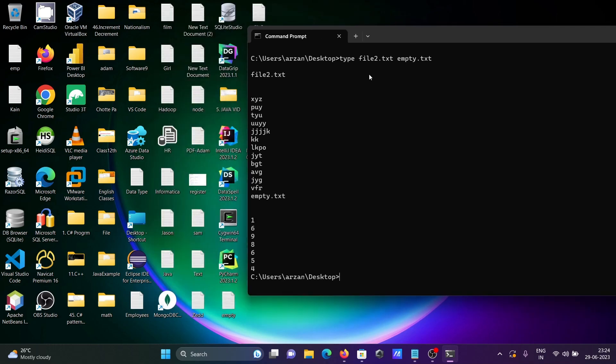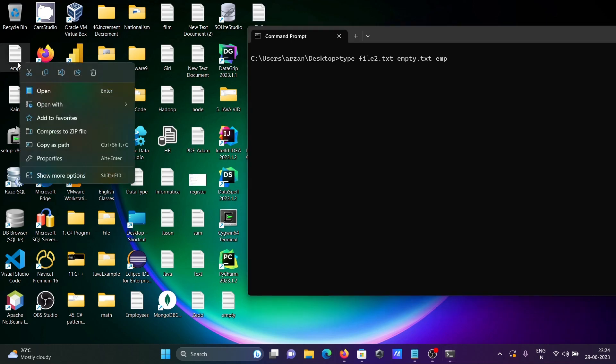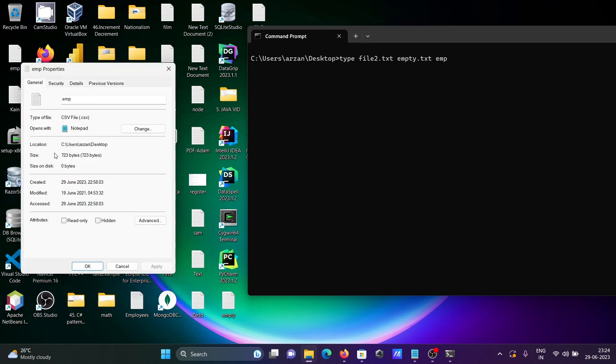So this time including one more file emp. This is the type is now CSV. So if I right click, go to properties, then you can see the file type is CSV.